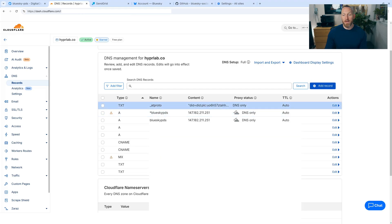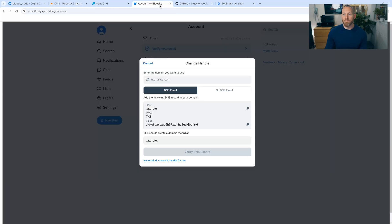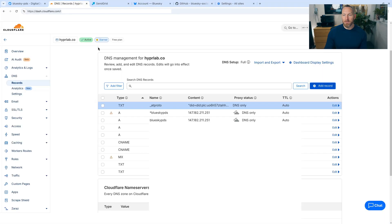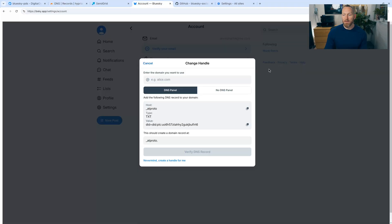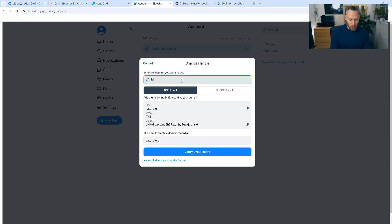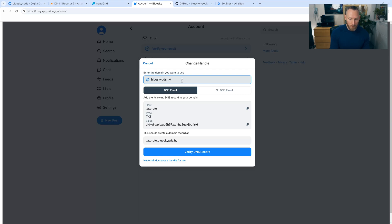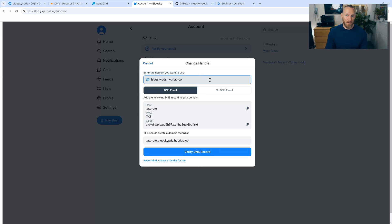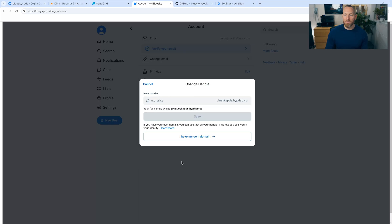Now on this domain, I already have another text value for my top level domain. So this will not work whenever I go in and verify the DNS record. However, once you do this, and you save it, you can come back here and click verify. And it will go ahead and change your handle to your domain. In this case, if I wanted to do blueskypds.hyperlab.co, that would actually change my handle, and I would be known on the system as this instead of Jason. So we're not going to do that there.